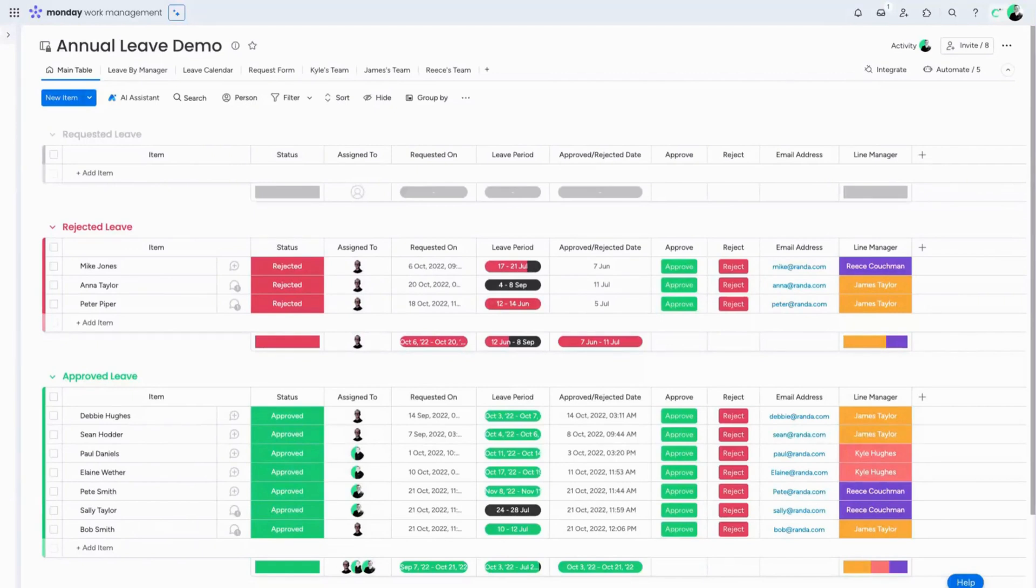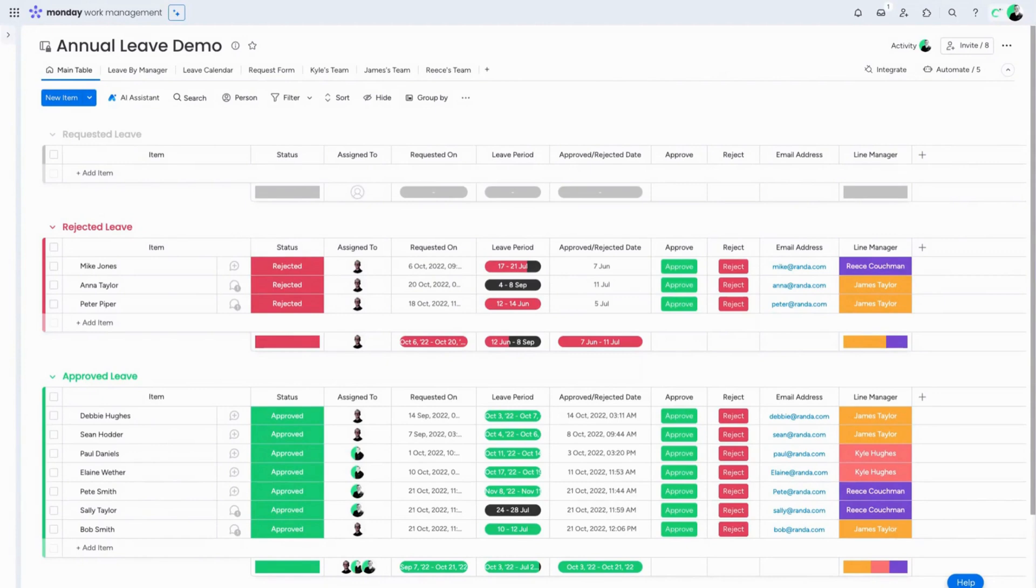On this board we can see which employees have requested leave and are pending approval, which employees have had leave rejected, and which employees have had leave approved. It all starts with a simple form which company employees use to request annual leave.